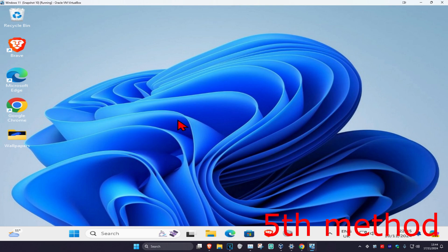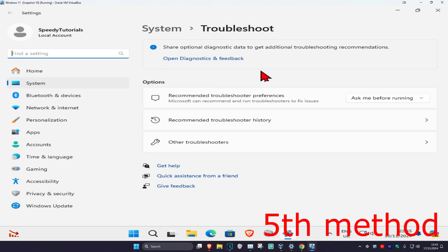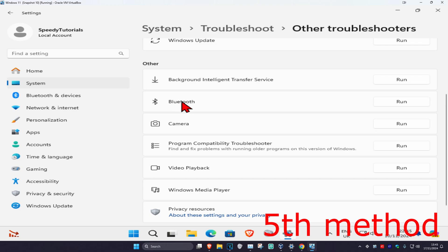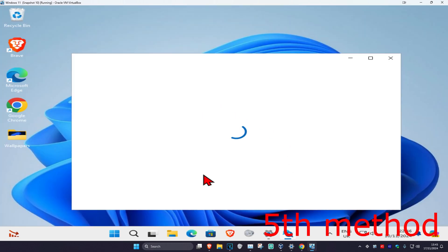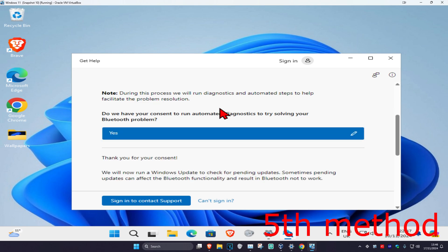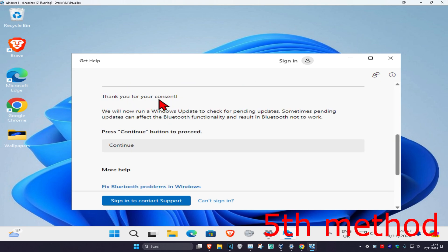If that's still not working, for the last method head over to search and type in Troubleshoot Settings and click on it. Once you run this, click on Other Troubleshooters, scroll down to find Bluetooth, and click Run. Wait for it to load, then click Yes. It will run some scans — go through all the steps that come up, click Continue, and hopefully this will fix your problem.